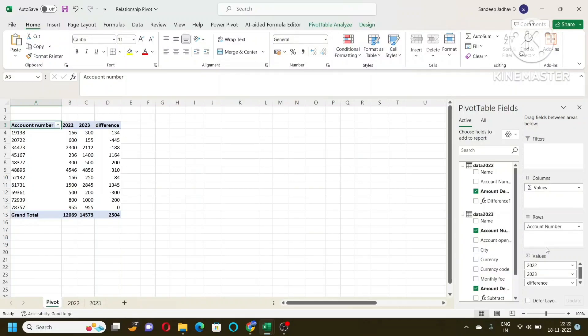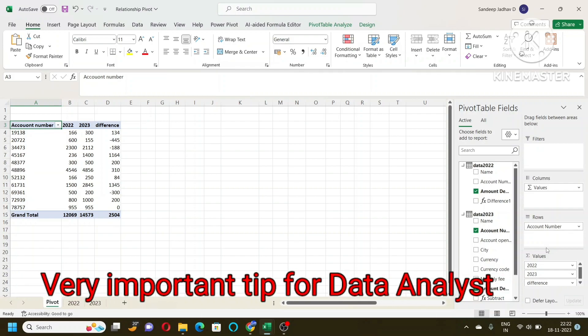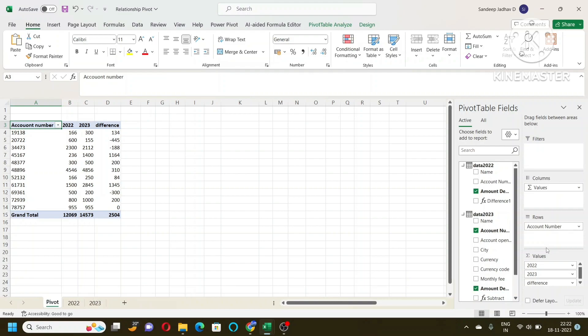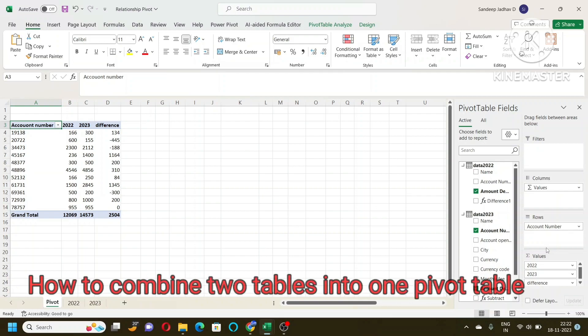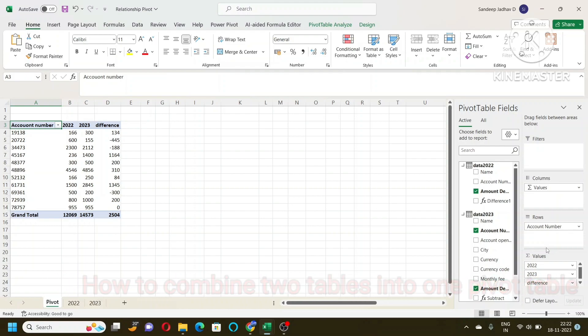Friends, today's video is very useful for people who are going to do data analysis and business analysis. Have you wondered how to combine the data from two different tables into one pivot table? We all know how to make the pivot table. I made a separate video on that. But today we are going to learn a very important function in data analysis: how to combine two different data into one pivot table.